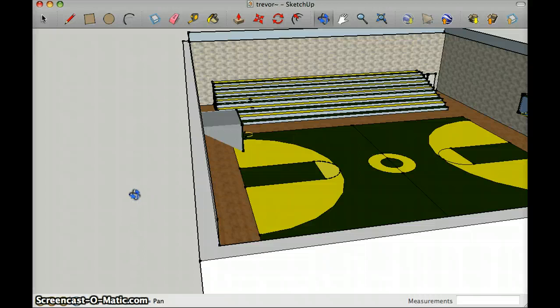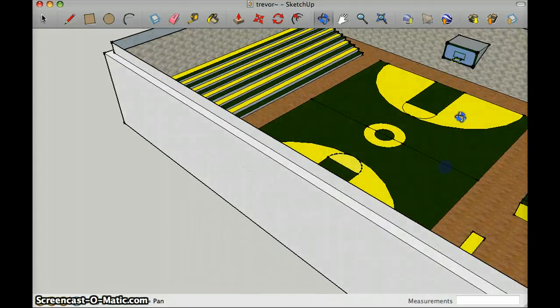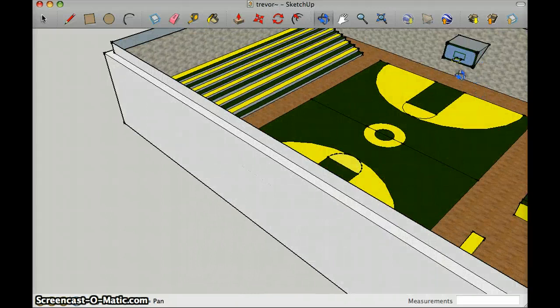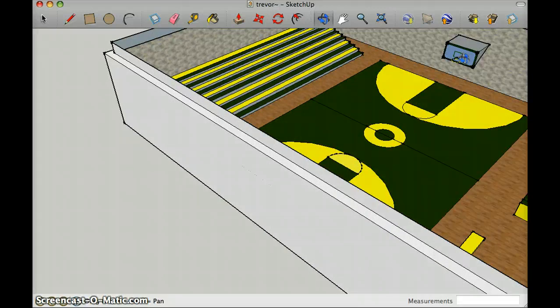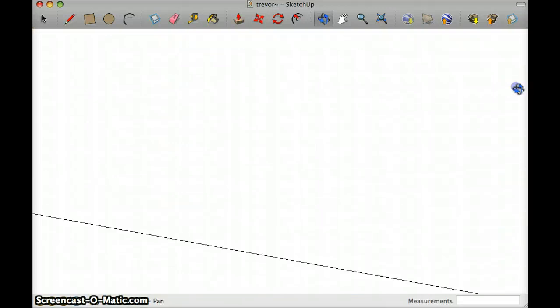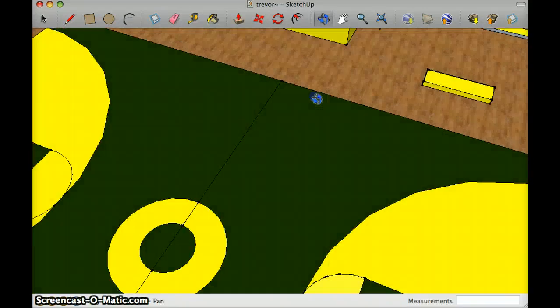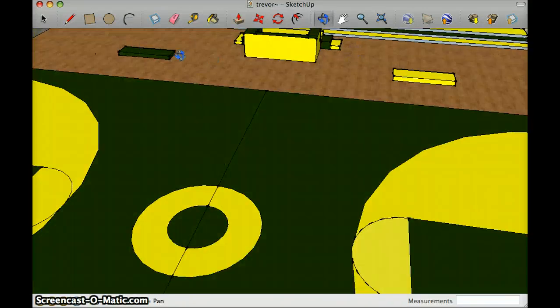Next, I used the painting tool to paint the court, the bleachers, the hoop, and I also used it to build the scoreboard and bleachers.